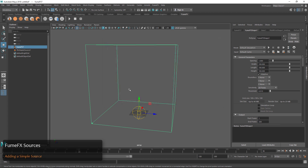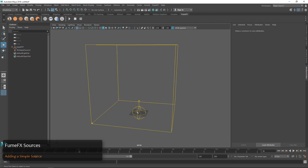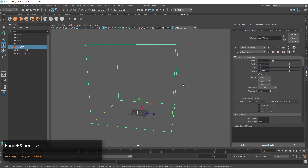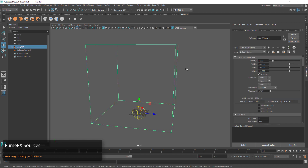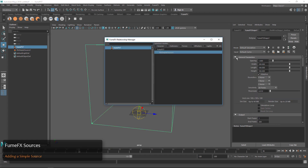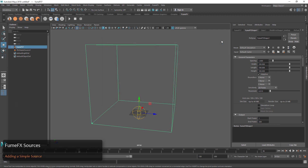Another way we can do this is if we delete the Simple Source and have our FumeFX Grid selected. When we create a Simple Source it will automatically be associated with the FumeFX Grid. So if we select the FumeFX Grid and go over to the Relationship Editor, you can see it's already in there and already selected.